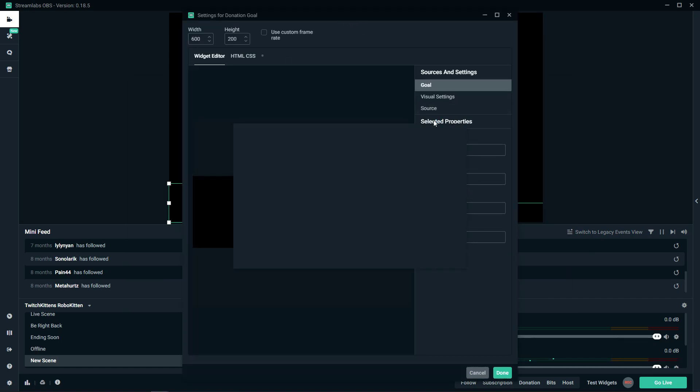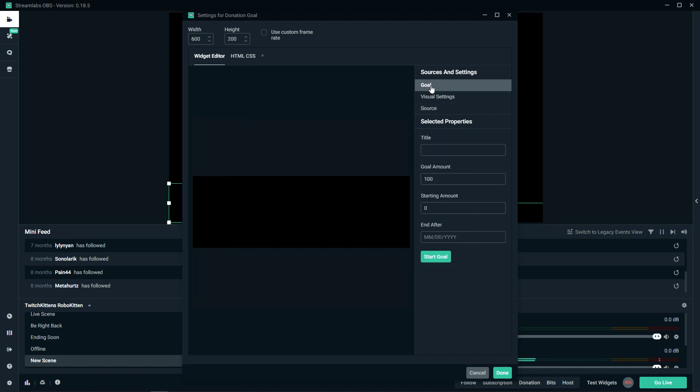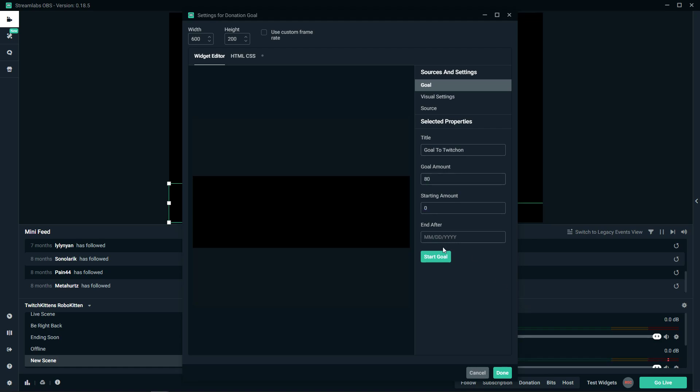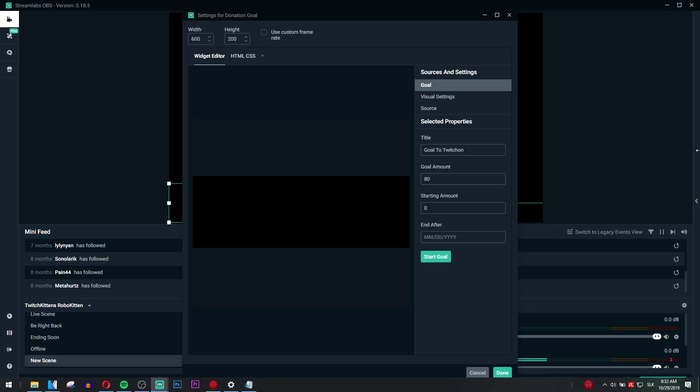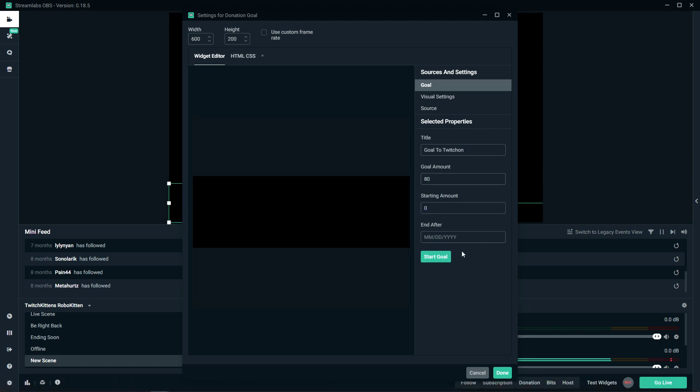Okay, the goal title: go to TwitchCon. Goal amount: let's go $80, starting amount zero. And after you can just set a month and day, so we will go with the 30th of December 2019.